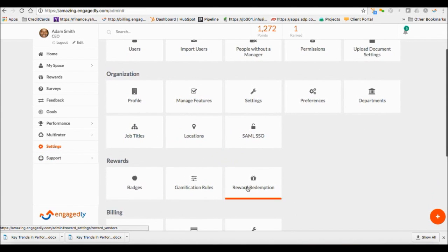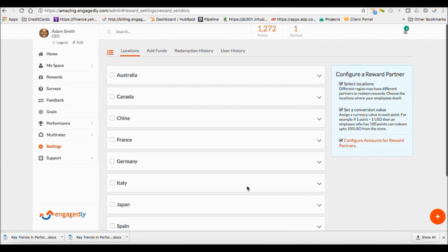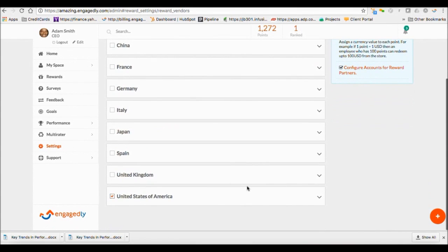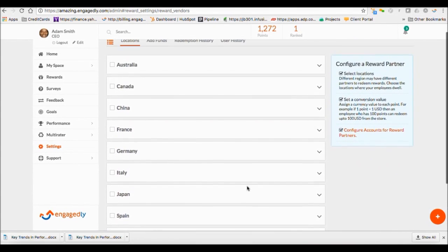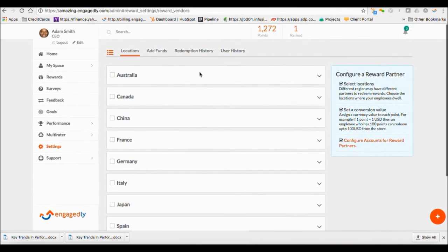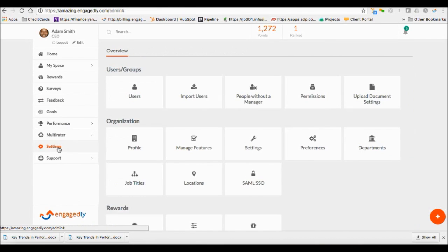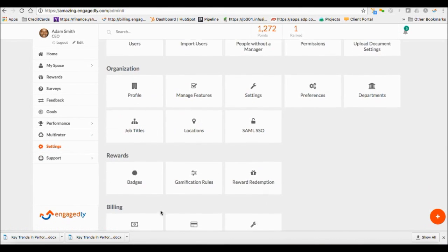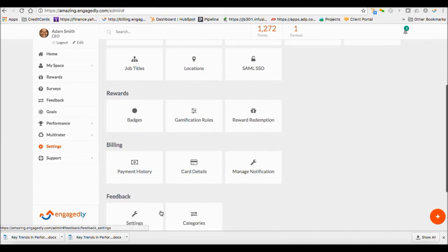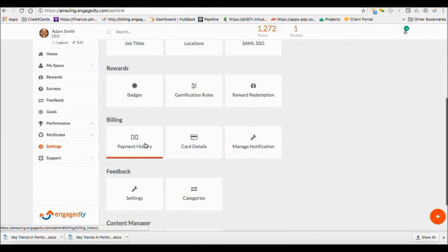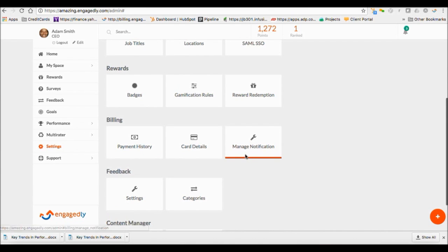Reward Redemption allows you to configure your point conversion for gift card redemption. The billing configuration is used to manage your billing and payment information.